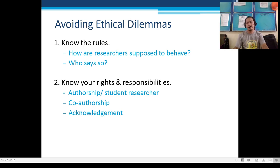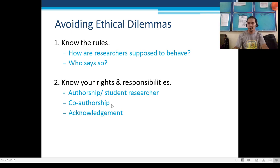Authorship and co-authorship are set by the school's Scientific Review Committee and the Science Investigatory Project team, depending on the agreement between the student researcher and the advisor.